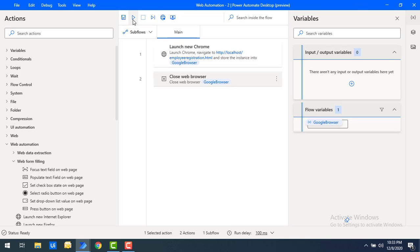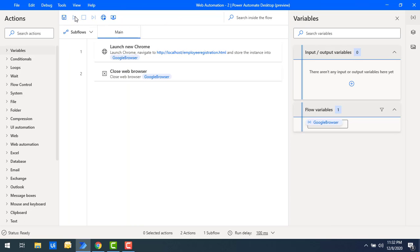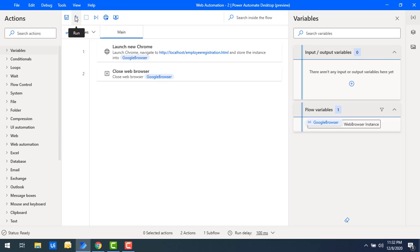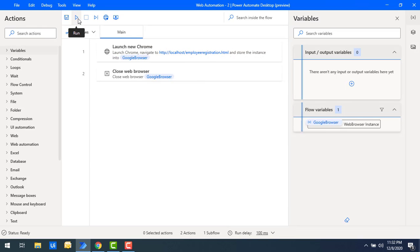The Close Web Browser action will close the browser instance at the end of the flow. Let me run the flow — flow execution started, a new browser opened in maximize mode, and then it was closed successfully. Let me run it once more — you can see it very quickly launched a new window and then closed the web browser using the Launch New Chrome and Close Web Browser web actions.